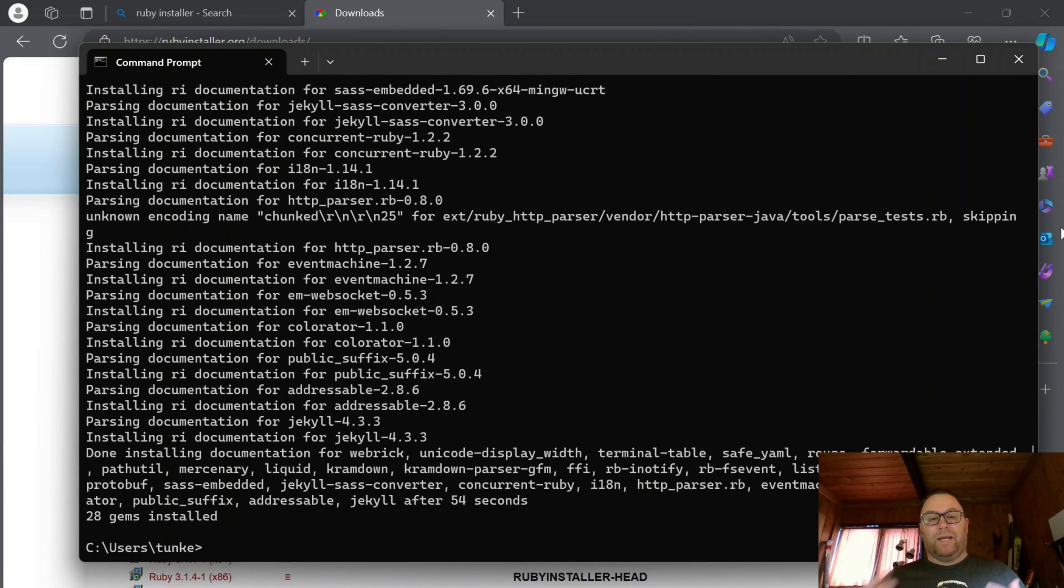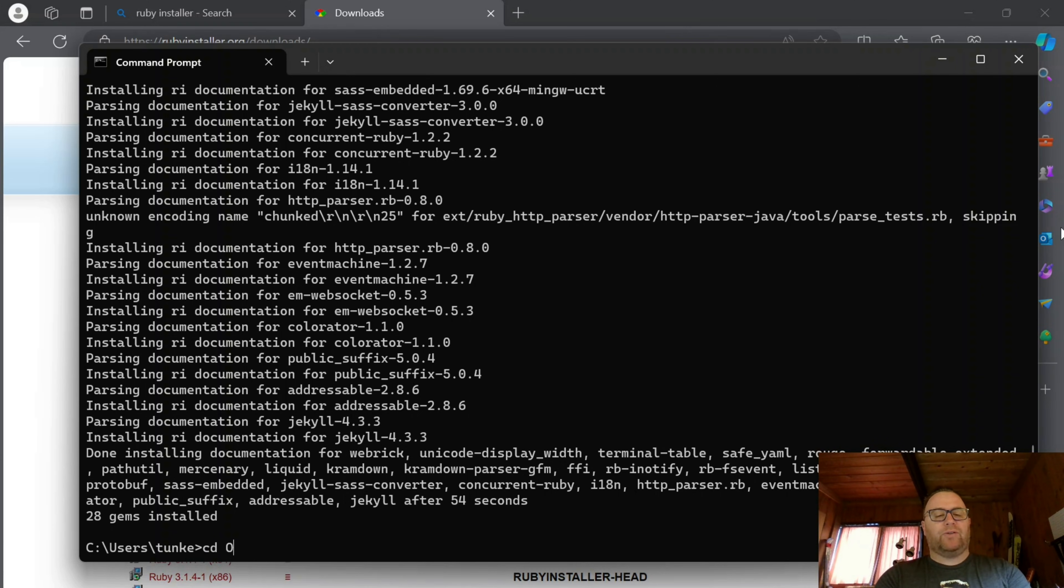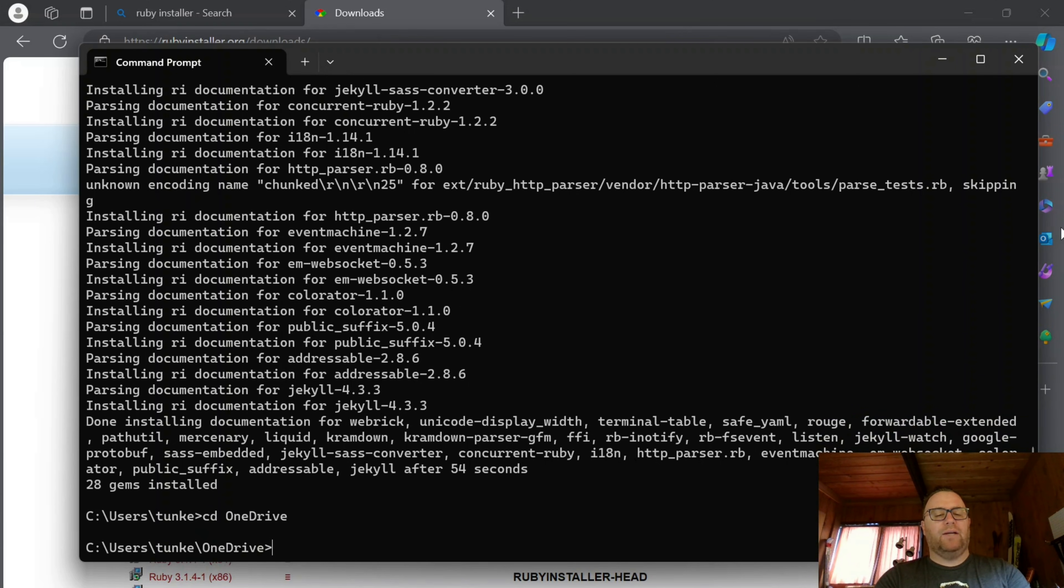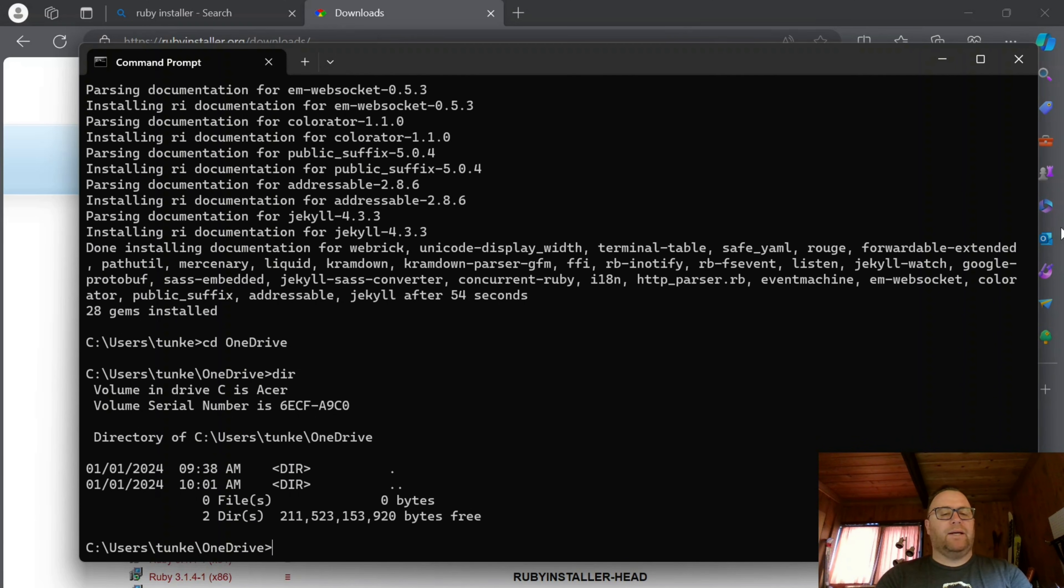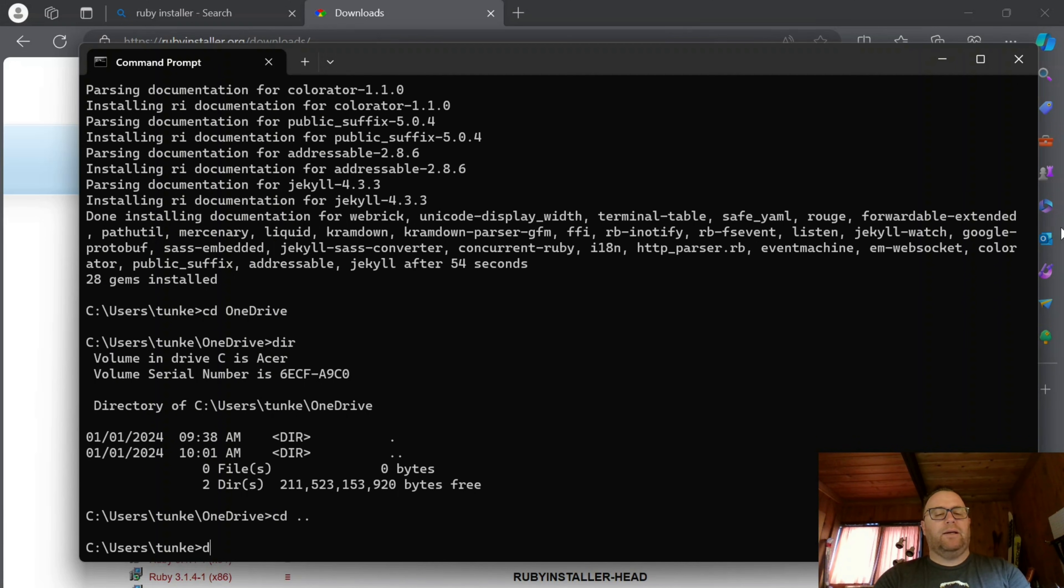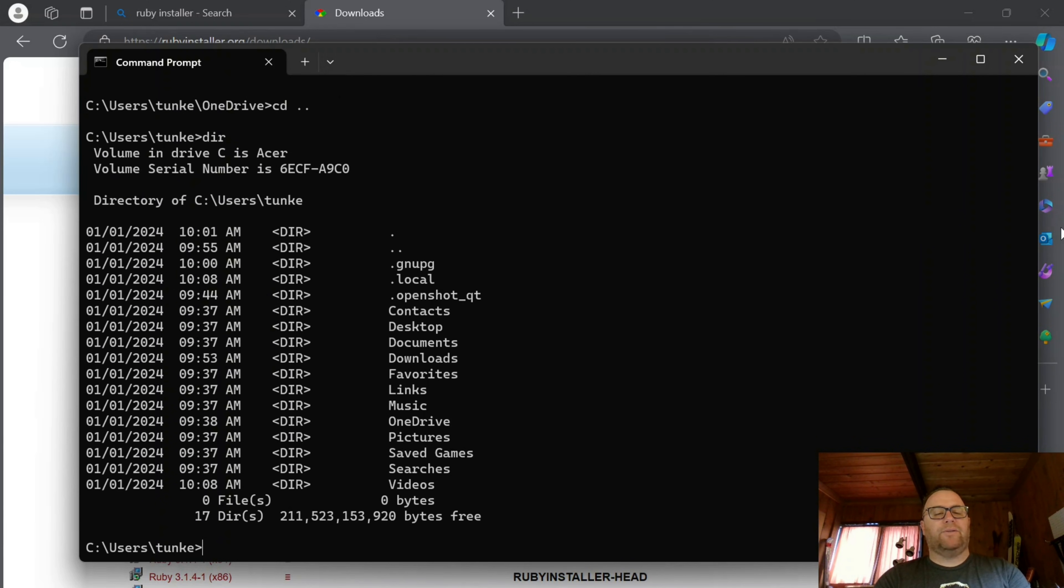So I'm going to change directory into, let's see, I think I want to go into OneDrive and then I have my desktop. I'm going to go back one and let's see what we got here.